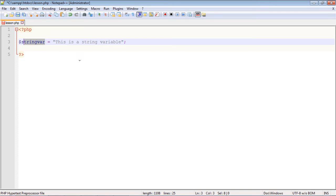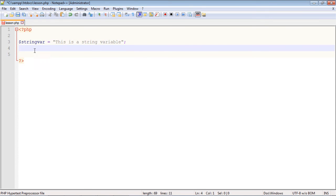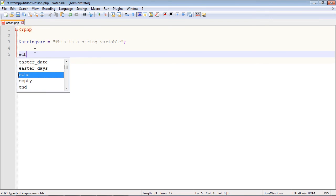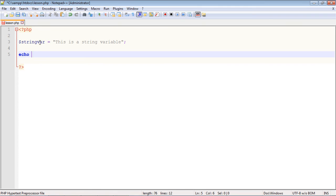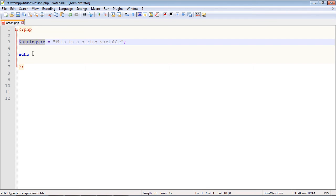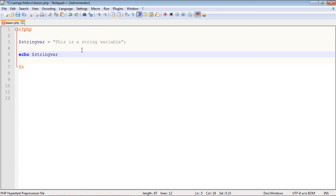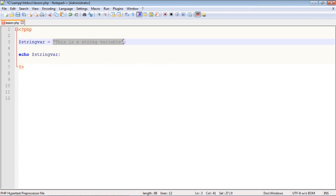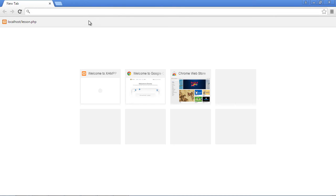Let's go ahead and use it with echo so we can output this string variable to the browser. You'll remember from the last video we just type in echo and then we can just go ahead and reference our variable name. It's that simple. And then remember every statement has to be closed with a semicolon. This will output the contents of this variable.